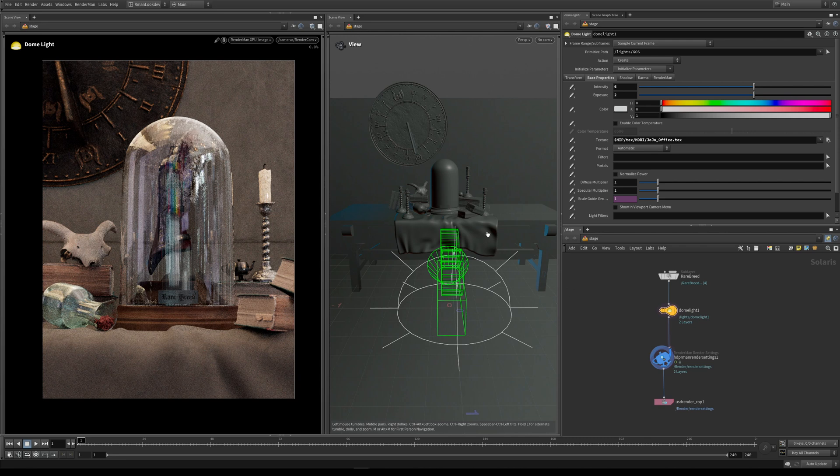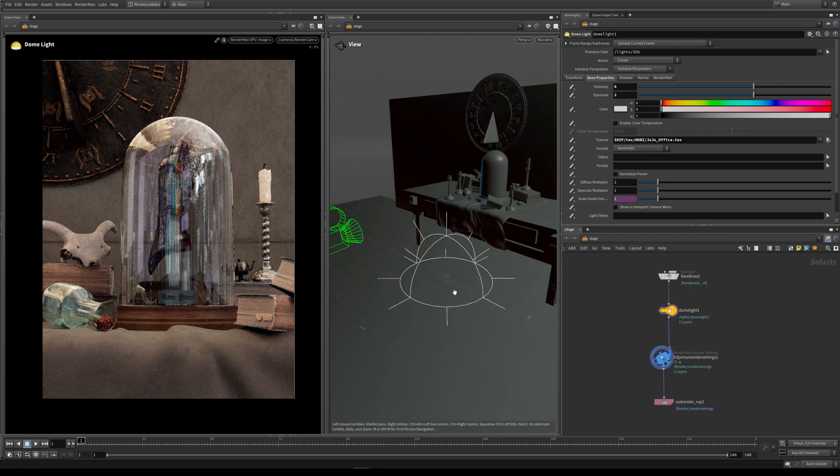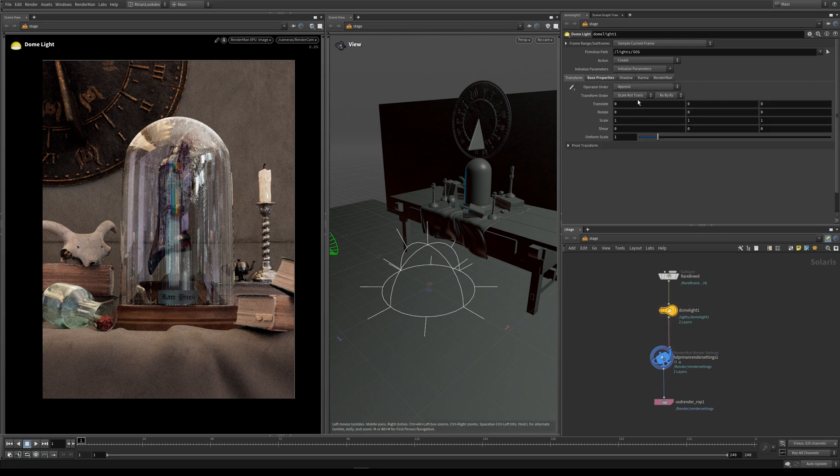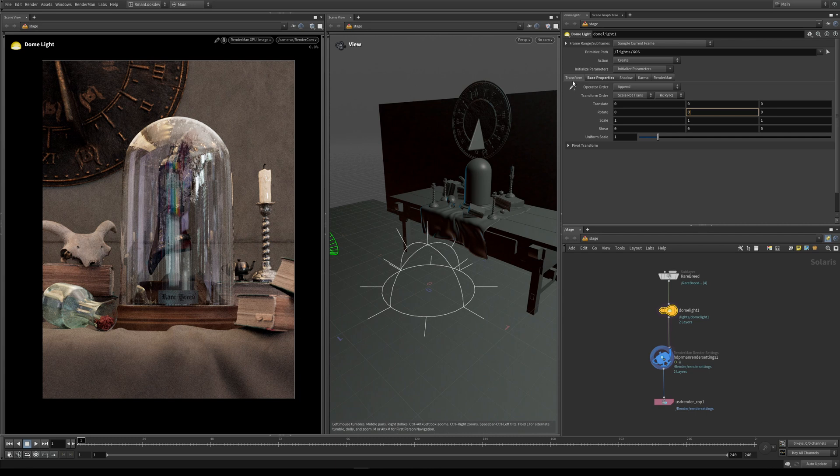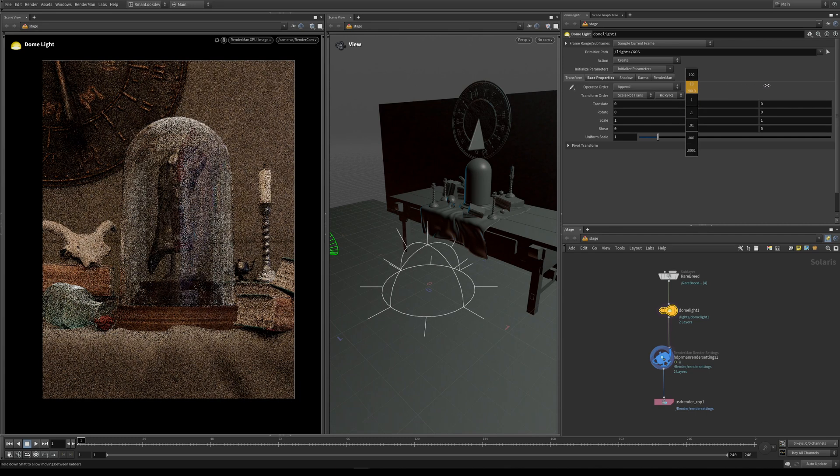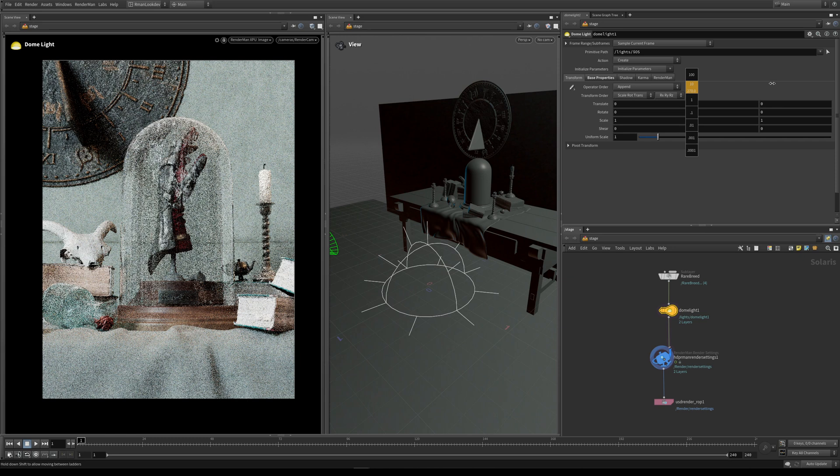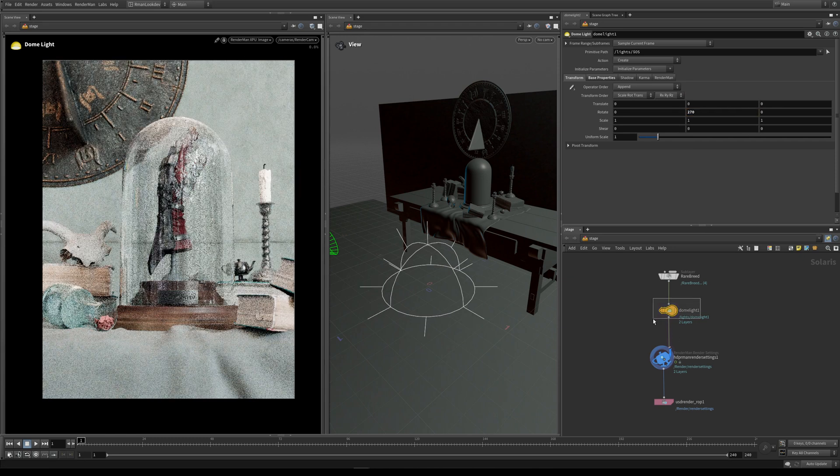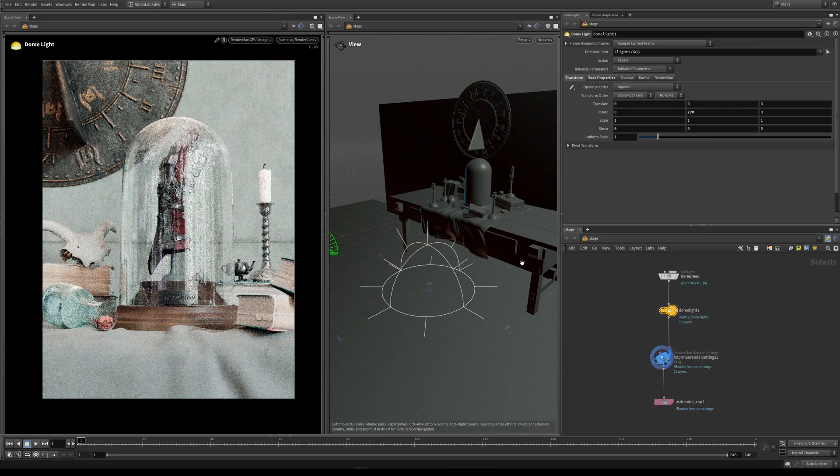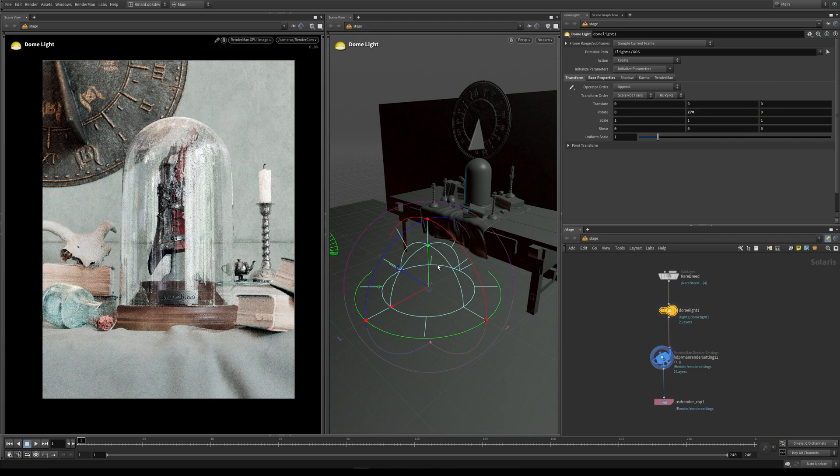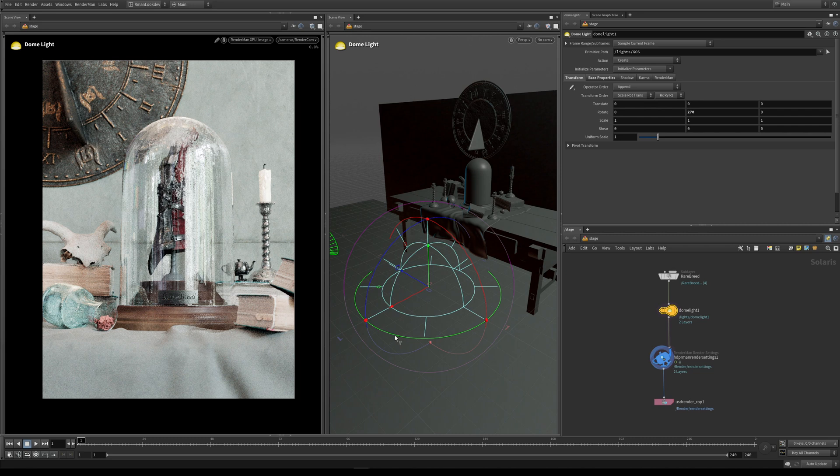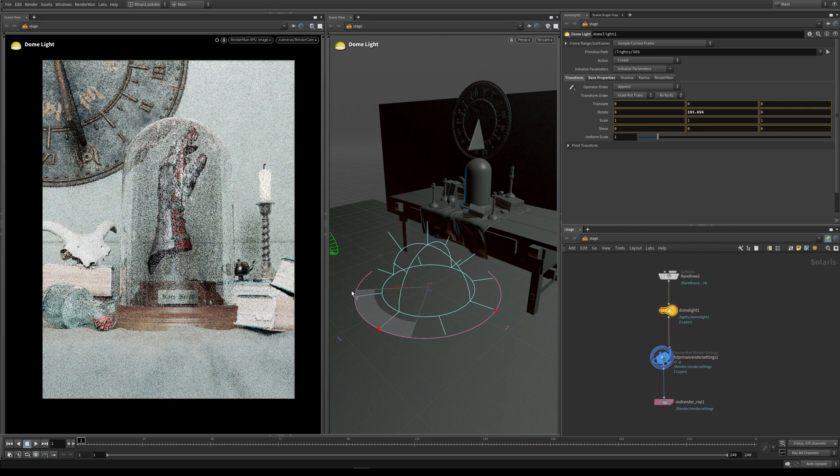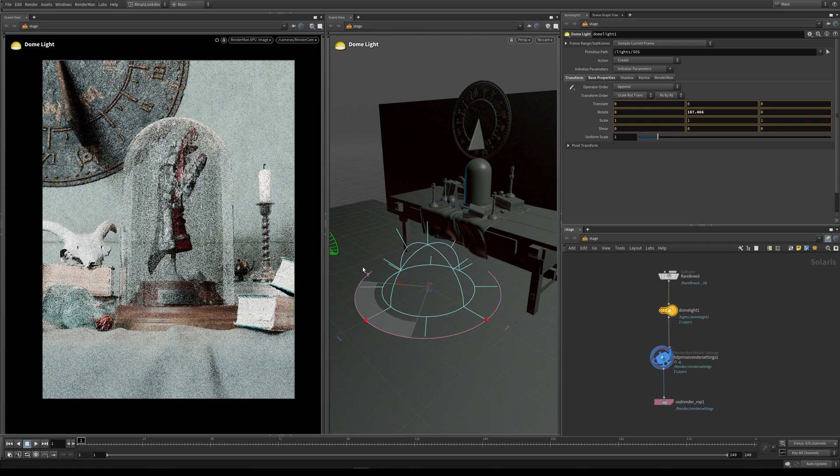I'm going to rotate the camera a bit so I can look at the handles on the dome light. I can rotate it under the transform tab by middle mouse scrolling, which rotates the dome light. Or I can select the dome light, hover over the viewport and press the enter key. This will bring up the manipulators and I can control the rotation that way.